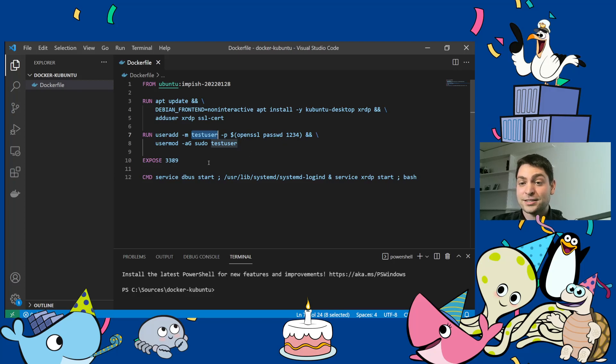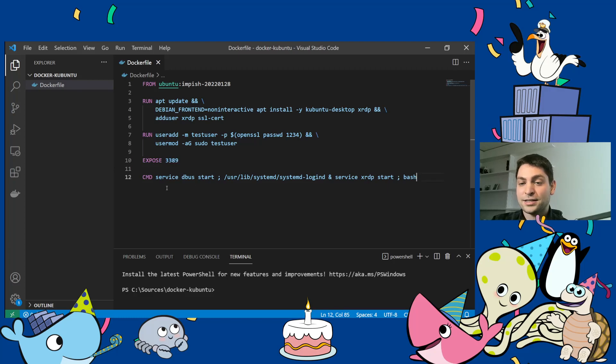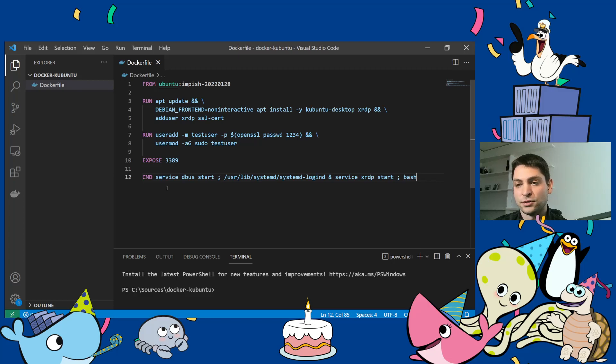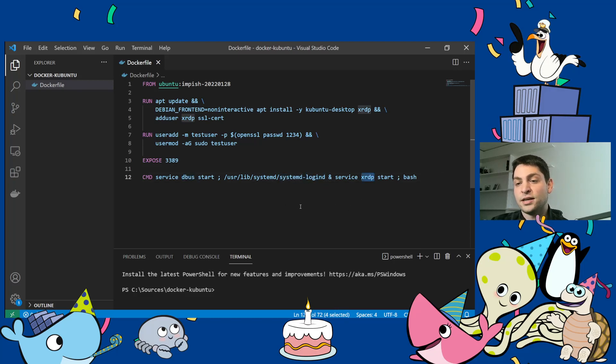Next, I'm exposing the default RDP port 3389. That's the default RDP port. And then I'm starting the minimum amount of services that a desktop environment needs to run. So I'm starting dbus, I'm starting systemd loggingd, and I'm starting xrdp, and that's it.